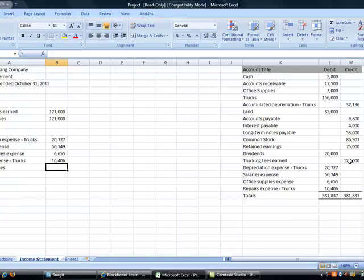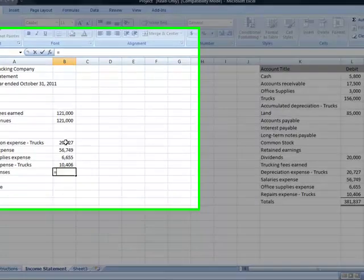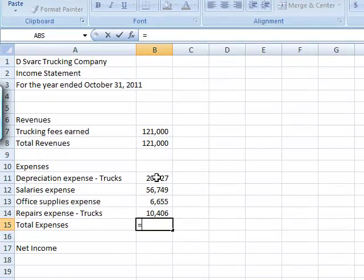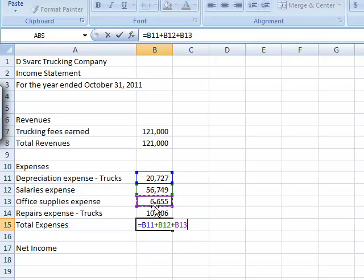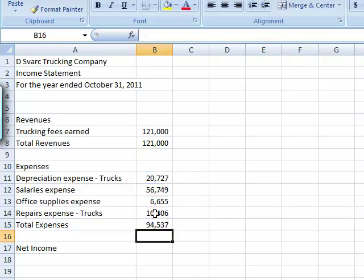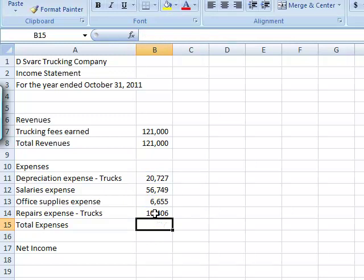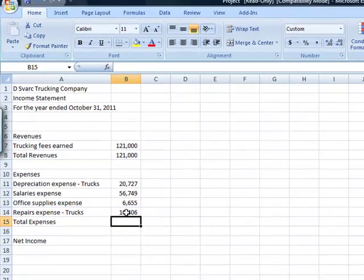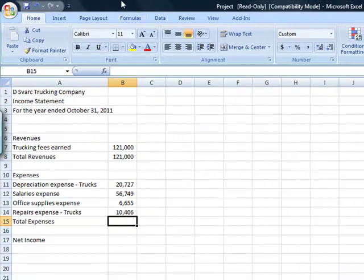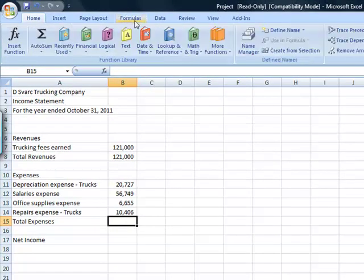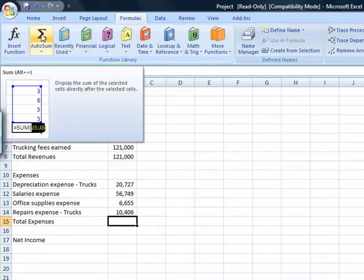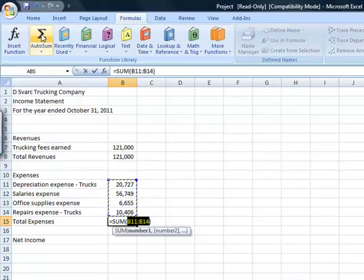Now I want to go ahead and do another formula to total my expenses. So I am going to say equals. I can do this two ways. I can either equal, grab cell B11, plus the next one down, plus the next cell down, plus the next cell down, hit enter. Or I am going to delete that and up at the top there is formulas, so your menu should show you formulas, and if you do an auto sum here,